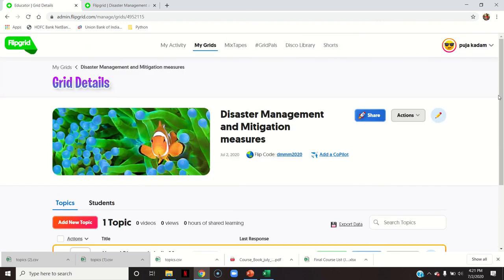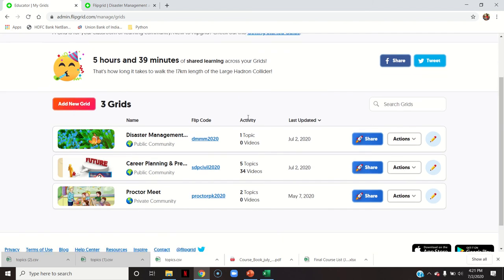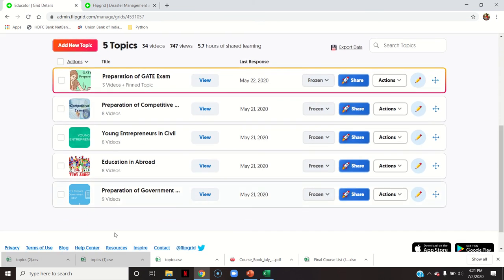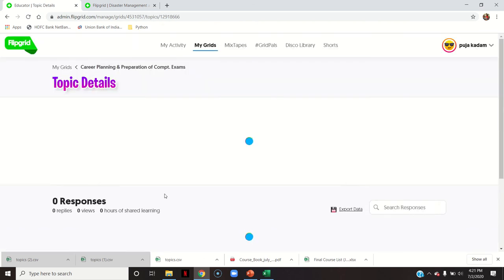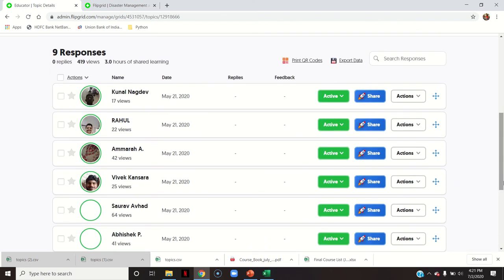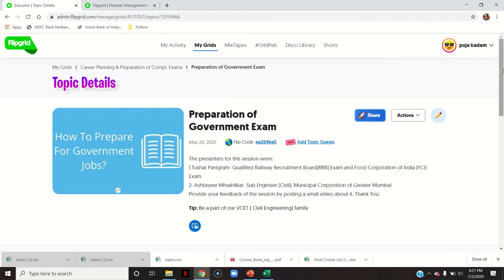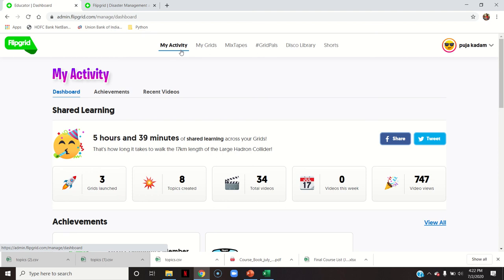I will show you my previously made grids. You can see the career planning grid — it has five topics and there are videos in it, showing nine videos and eight videos. These are the students who have posted their videos. This is how you will get many responses once you share the flip code or the topic ID.